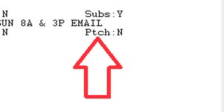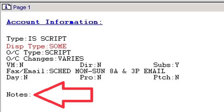This area informs you whether the customer has patching capabilities set up for the account. When a call comes in, there may be times you need to patch the call to a customer, thus acting as a receptionist for the customer. The identifier for patch is Y for yes and N for no, and there is an entire module dedicated to patching later in the series. Notes: this area informs you if there is any specific information for the customer on a consistent basis, such as if only particular individuals can make changes to the account or if there is a time difference you should know about.